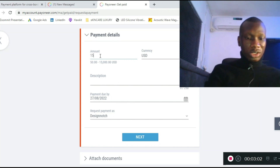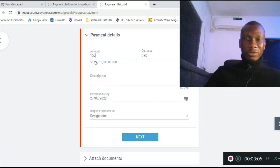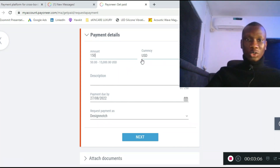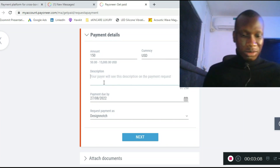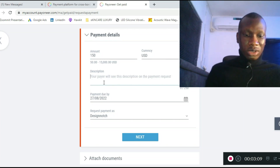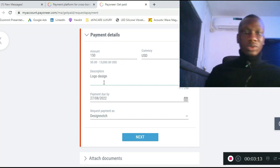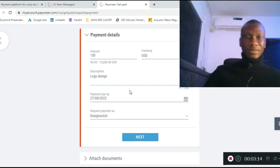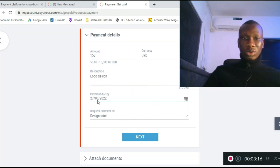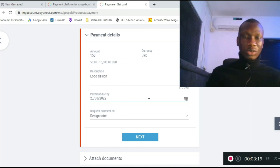The next screen is where you enter the amount. Let's say you want to collect $150 — you request $150 USD. For the description, enter something like 'logo design.'